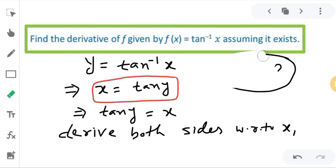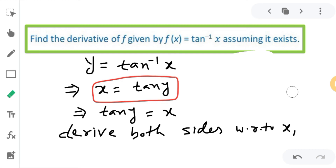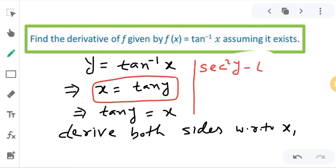Since x is equal to tan y, I can use the trigonometric identity: sec squared y minus tan squared y is equal to 1. So sec squared y minus tan squared y equals 1.